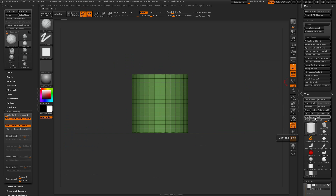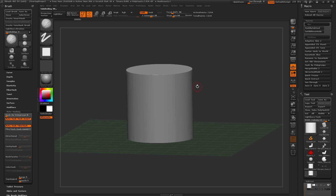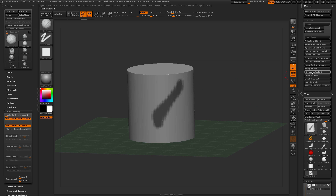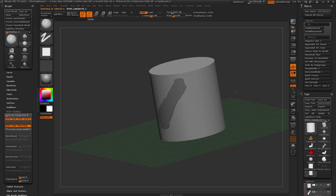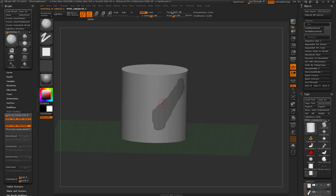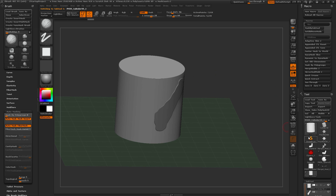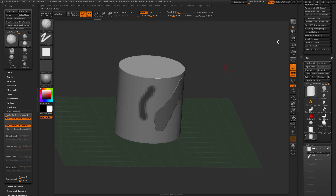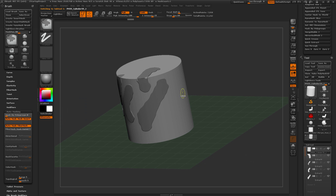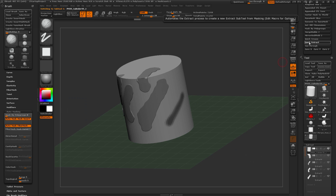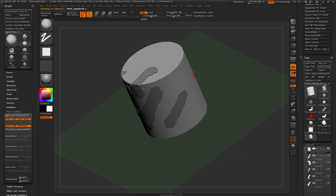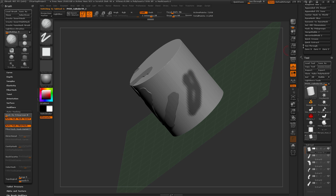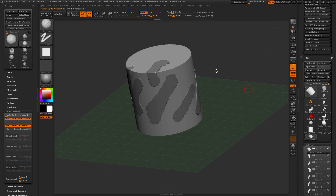Below this is Quick Extract. With a mask applied to your mesh, clicking Quick Extract automates the entire extraction process — it generates the extract, accepts it, clears the mask on your original tool, and then reselects your original tool. There are additional options editable in the macro itself to set a desired thickness, so it always generates the extraction at that specific thickness.